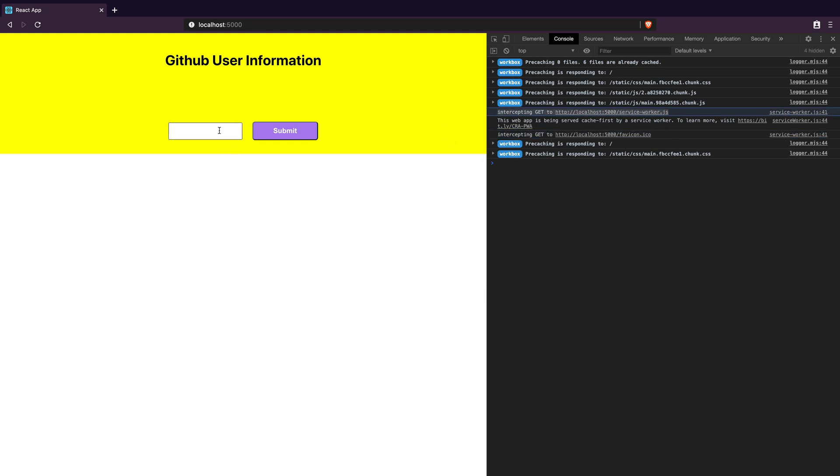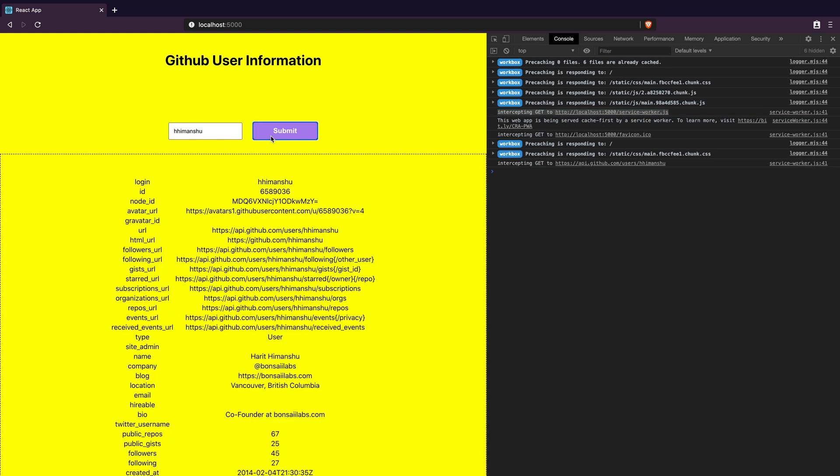Now when I enter the GitHub usernames and click submit we can see the data and that the custom service worker intercepts these fetch requests as well.